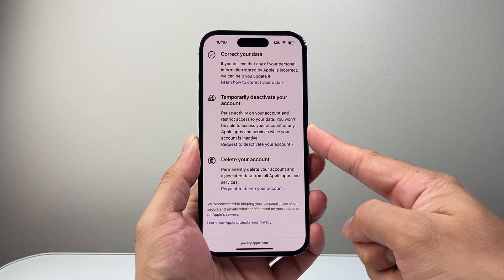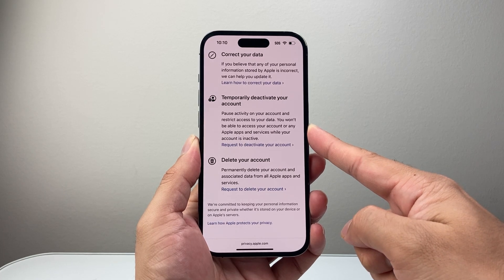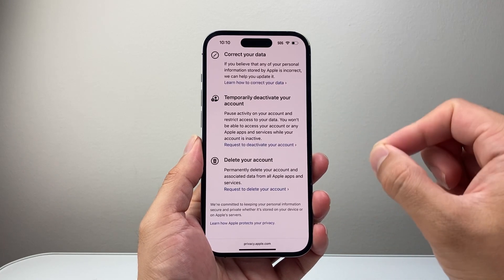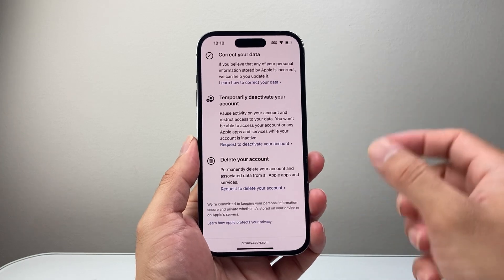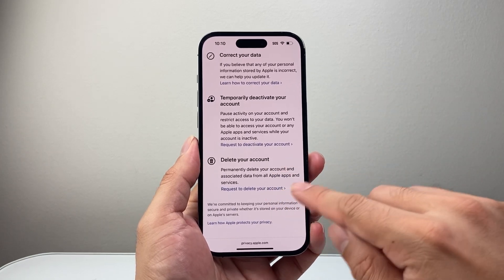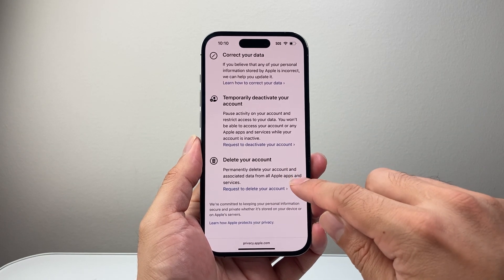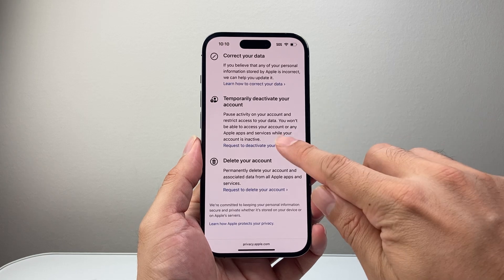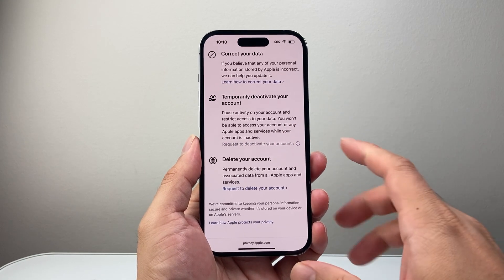You won't be able to access your account or any Apple apps or services while your account is inactive. Keep in mind, there's also the option to completely delete your account permanently if you really wanted to. So I'm going to tap on deactivate here.